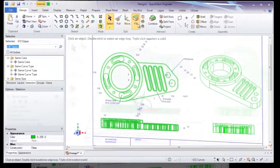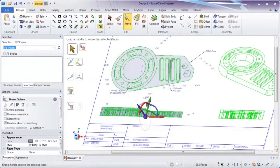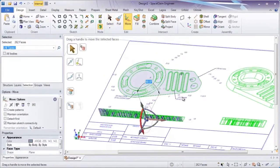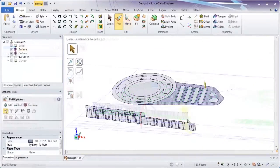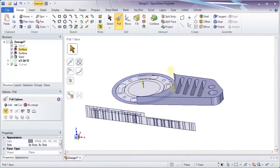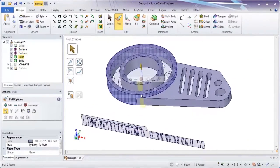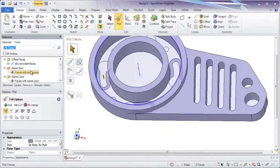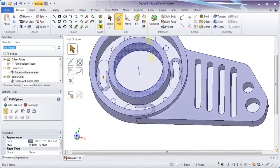If your starting point is existing 2D data, SpaceClaim is the transition tool of choice. Streamlined tools will rapidly convert legacy data to usable 3D models.